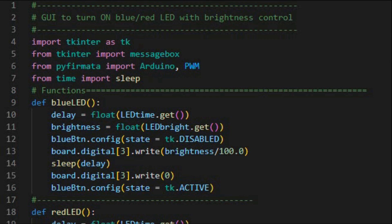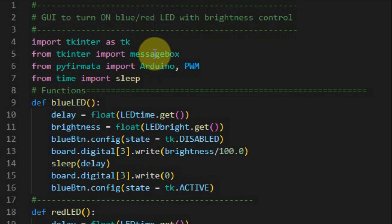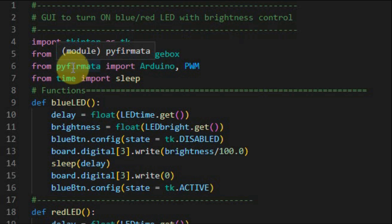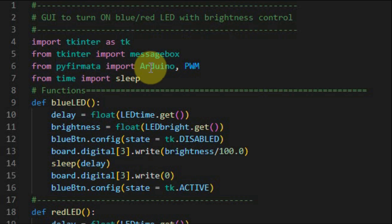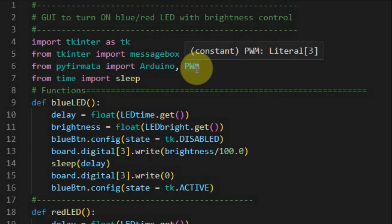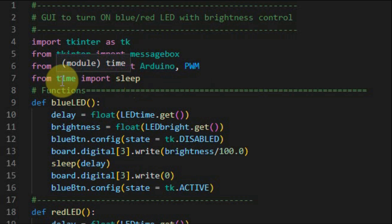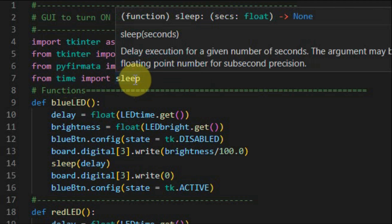A quick look at the Python program: we import the tkinter module and from it import the messageBox module so that we can create a new window and display a message. We import the py4mata module and from it the Arduino object and the constant PWM, since we'll be using two output digital pins as PWM pins. We also import the time module and from it use the sleep function to introduce delay in the program.